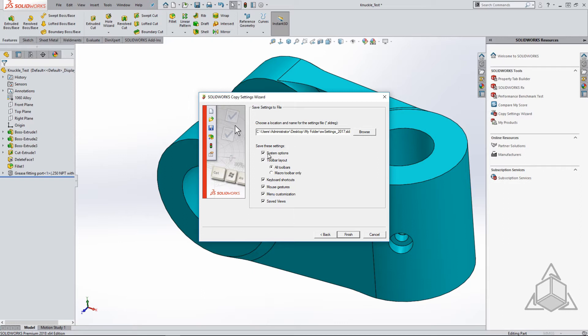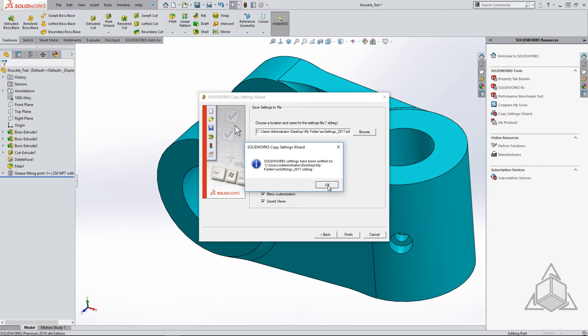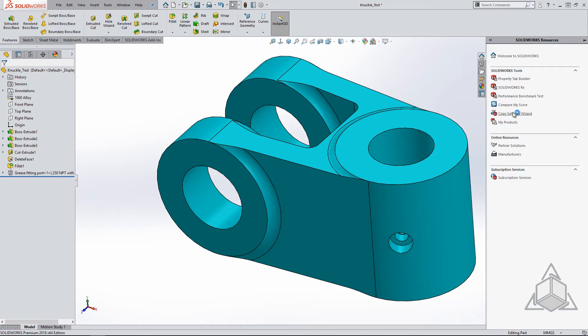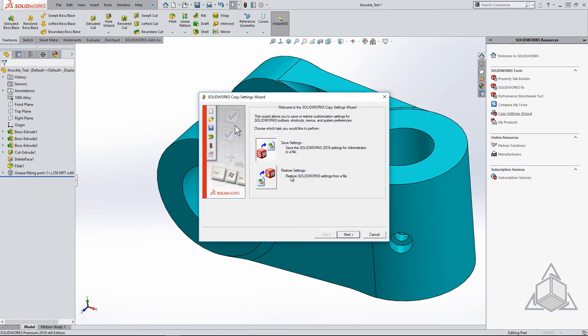Some of your file locations during an upgrade may get replaced or changed to a newer version. Importing these settings will revert back to an old location that will need to be updated. We will discuss this in a minute. Once you select to finish the operation, it will save the file, and you can now import it into the new version using the same procedure as saving, except by restoring settings.